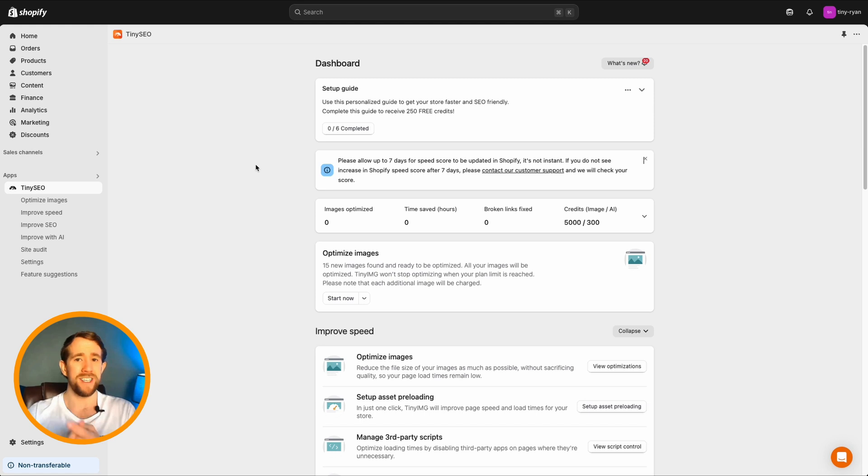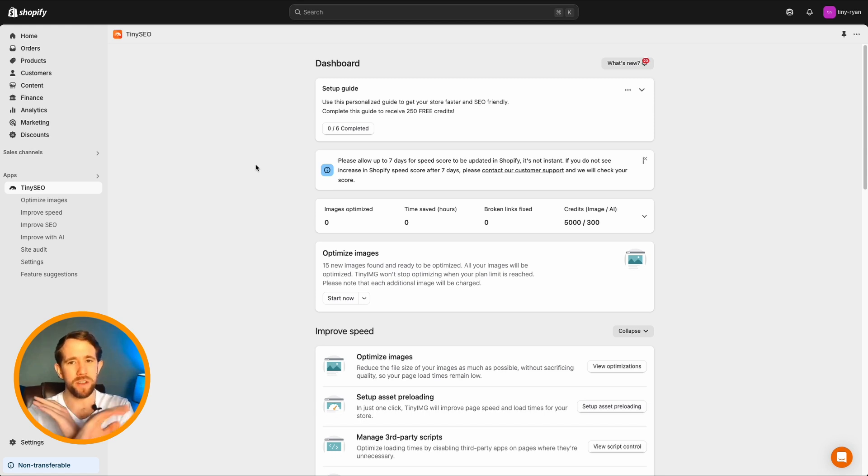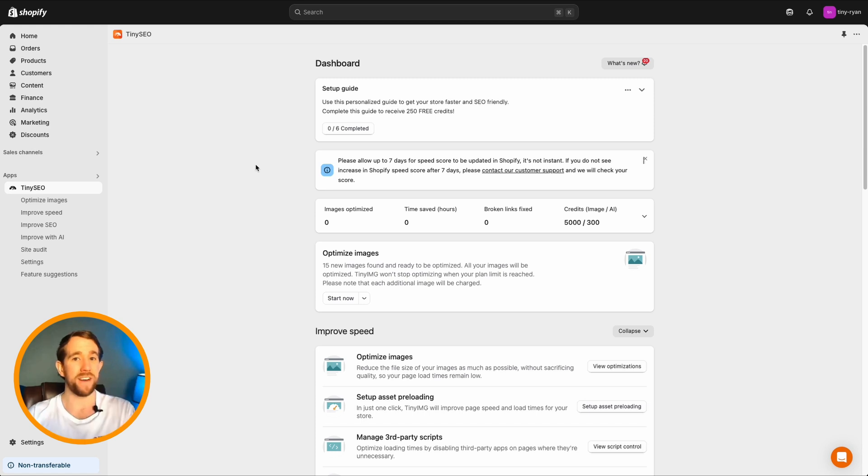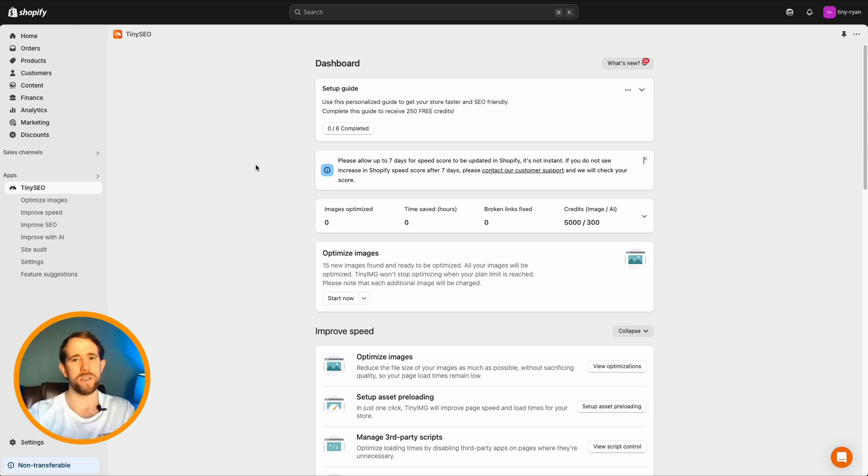We can optimize your product, collection, article and DMAS set images with no repeat manual work needed. It's a set and forget feature working behind the scenes daily to keep your store fast, optimized and functioning at its best. Let's get started.